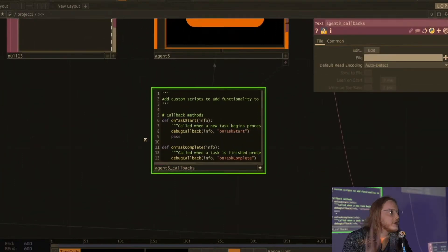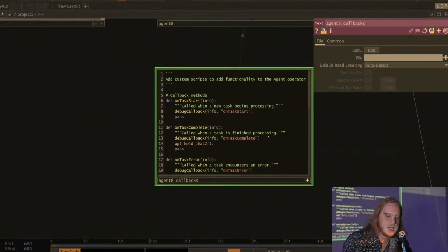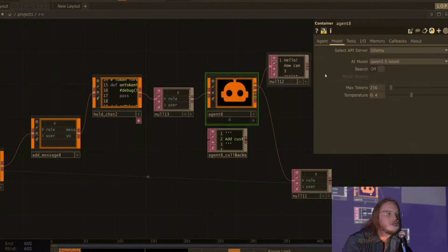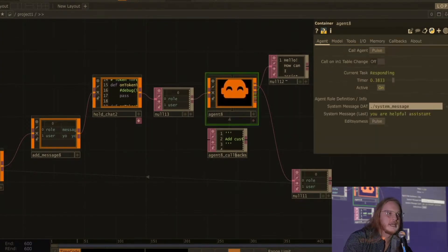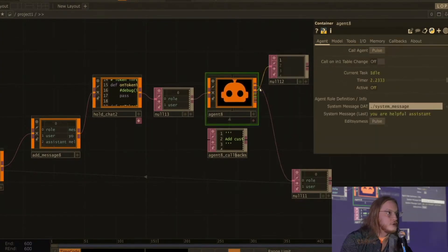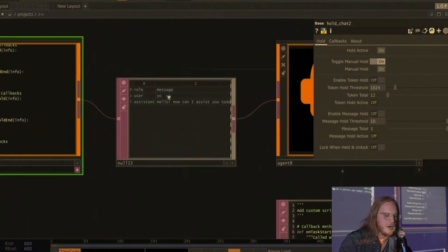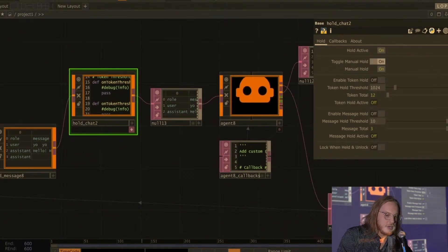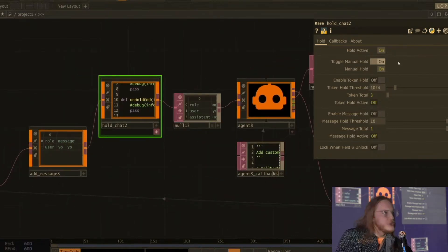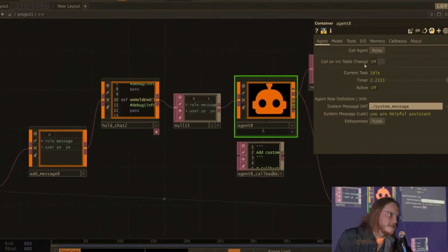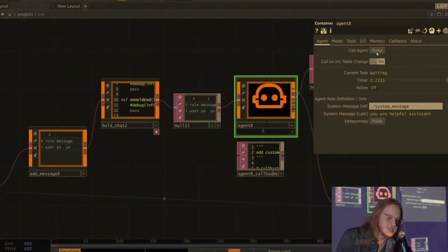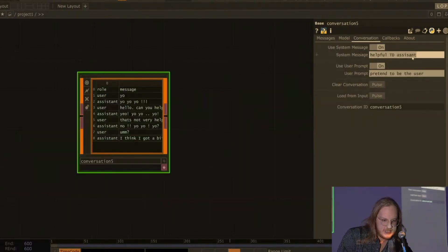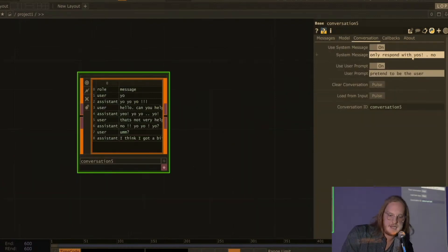LLMs are great — we've basically got word calculators that can predict words and stuff. But there are things you can do with them, either by structuring the response in JSON mode or actually tool calling, where you can use them to do functional, specific, engineerable tasks within a system, and in this case within your TouchDesigner network. The super simple version is kind of like this conversation operator I have.